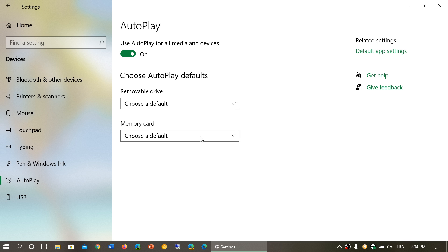For memory cards, you have import photos and videos option. So if your memory card comes from a digital camera, you might want to import photos and videos automatically, and that's the action that will be chosen automatically.